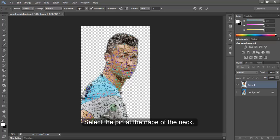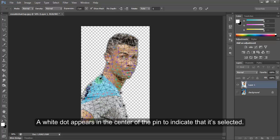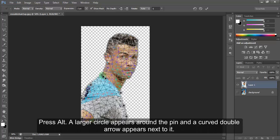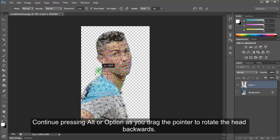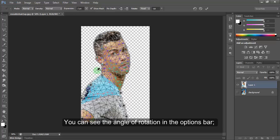Select the pin at the nip of the neck. A white dot appears in the center of the pin to indicate that it's selected. Press Alt. A larger circle appears around the pin and a curved double arrow appears next to it. Continue pressing Alt or Option as you drag the pointer to rotate the head backwards. You can see the angle of rotation in the options bar.